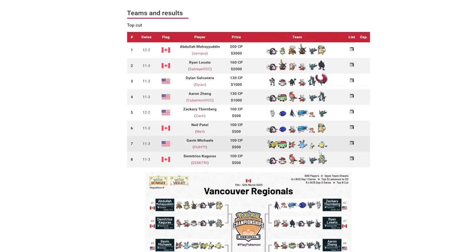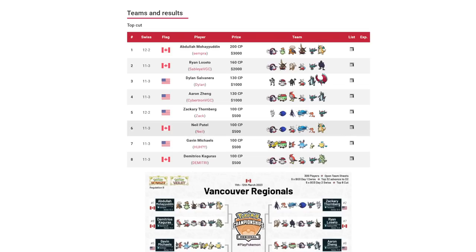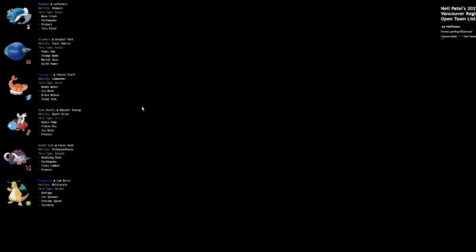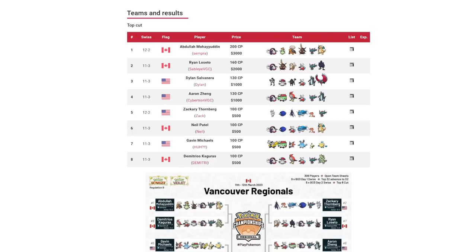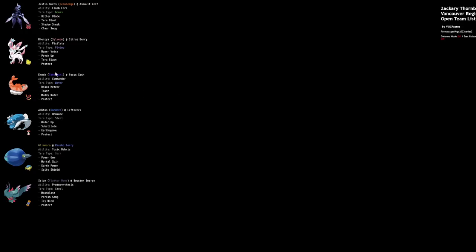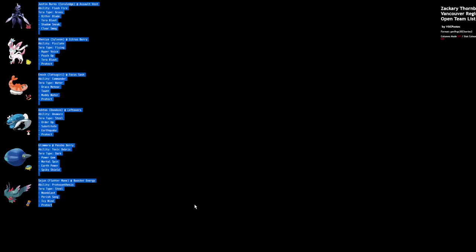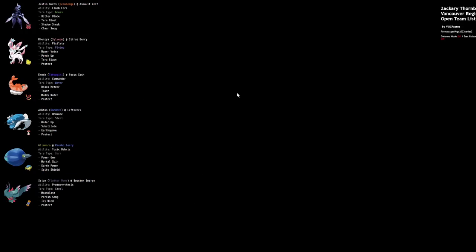Just taking a look at the rest of top cut real quick. Obviously shoutout Neil, ran a pretty standard offense plus Dondozo in the back. Gholdengo and Dondozo is not unheard of. This team feels like just Dondozo plus good stuff. Shoutout Neil again.